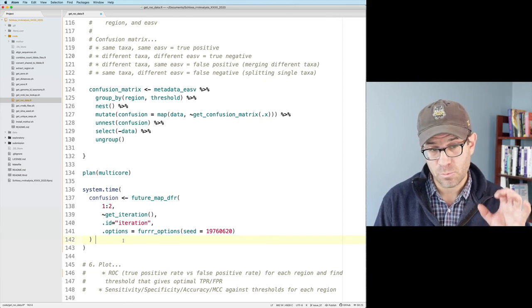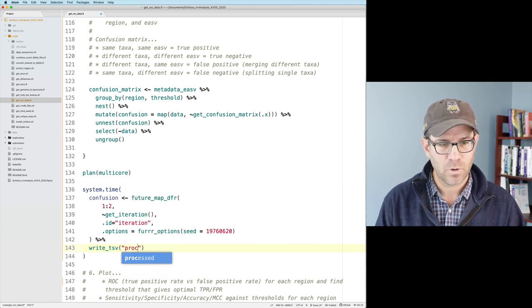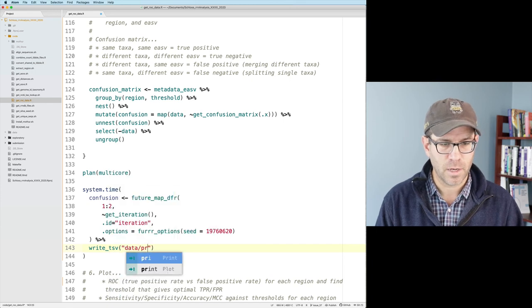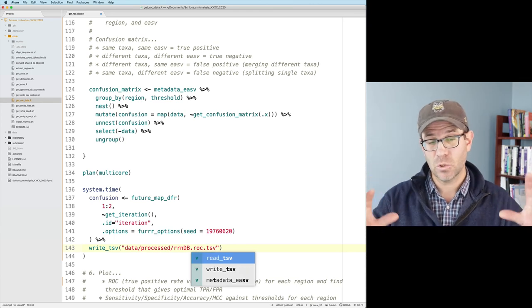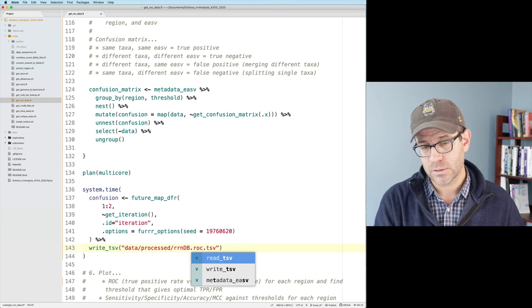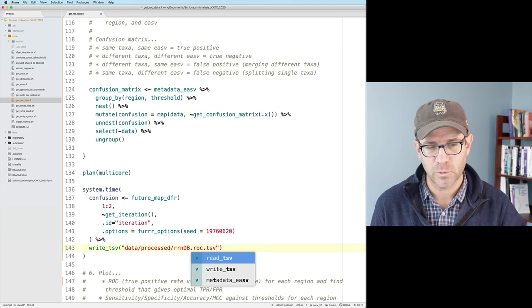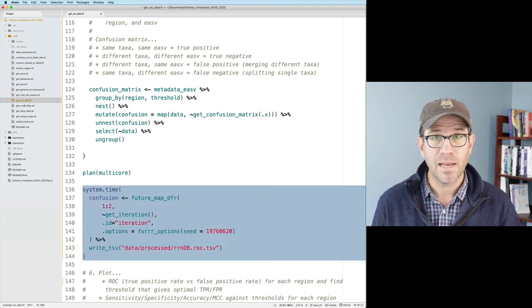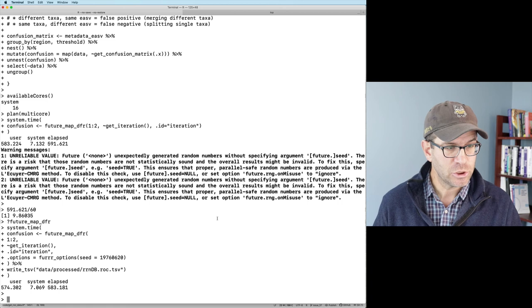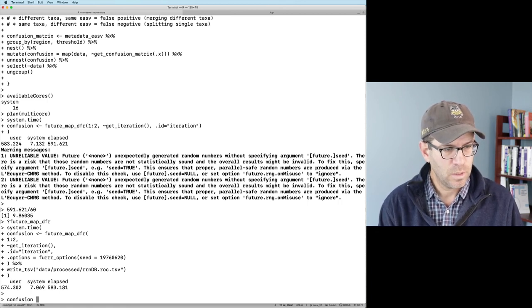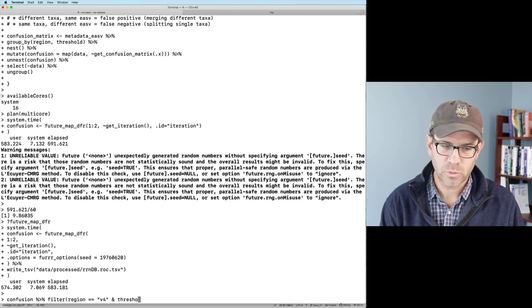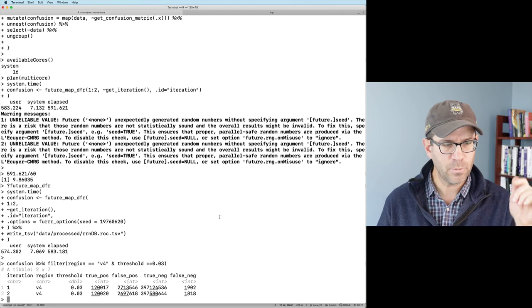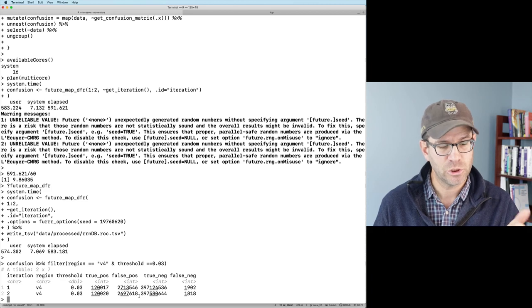So what we want to do is let's look at the arguments for future map DFR. And there's an options argument that allows us to set the seed within that argument. And you'll see down here in this first example, you can give dot options equals for options seed and then the value of the seed. So I'm going to copy that. And let's go ahead and put each of these arguments onto their own line. And I will put this options argument on its own line. And I'll use my preferred seed of my birth date, 1976 0620.